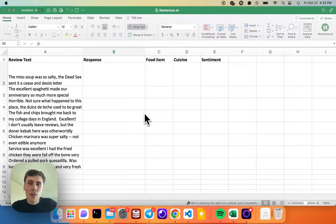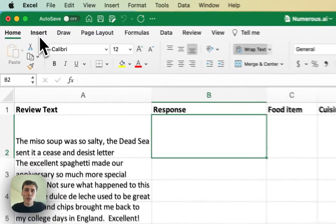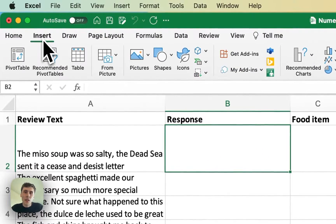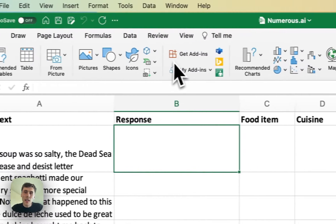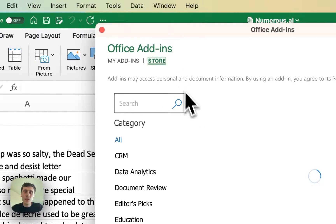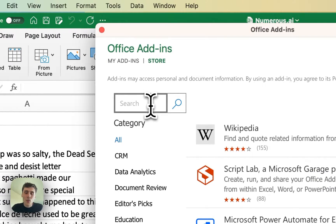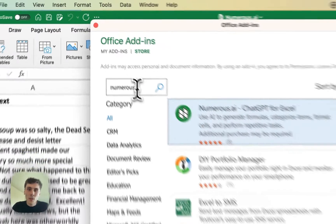If you haven't done so already, you can install Numerus, the add-on for Excel, by going up to the Insert tab and clicking on Get Add-ins and searching for Numerus inside of Microsoft Store.